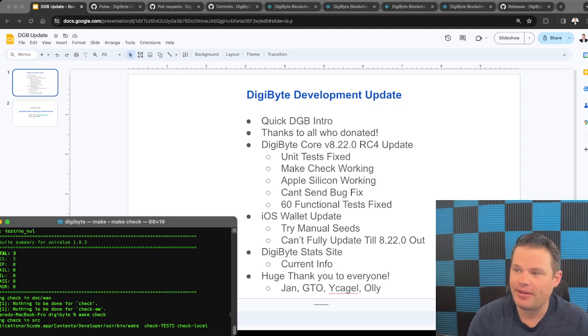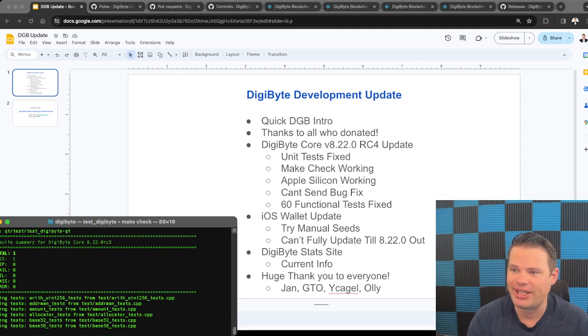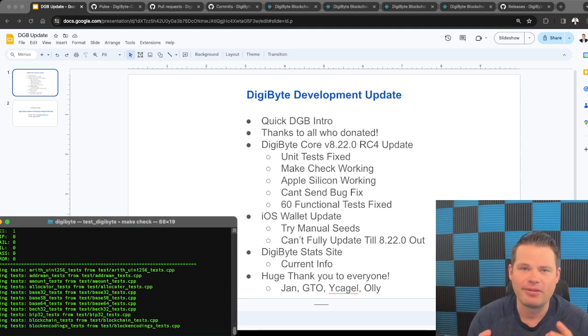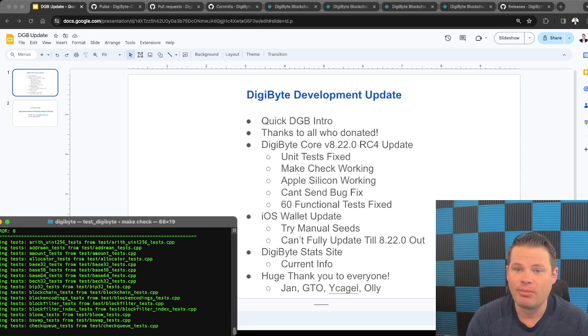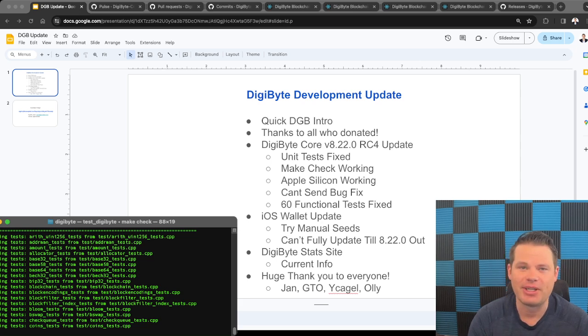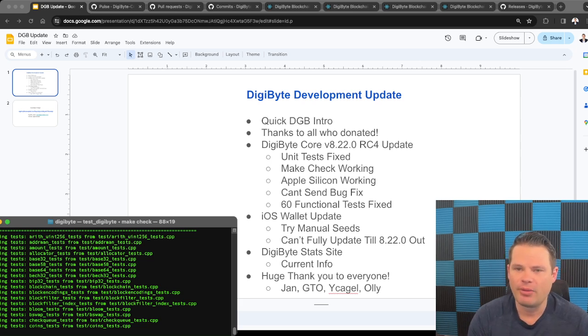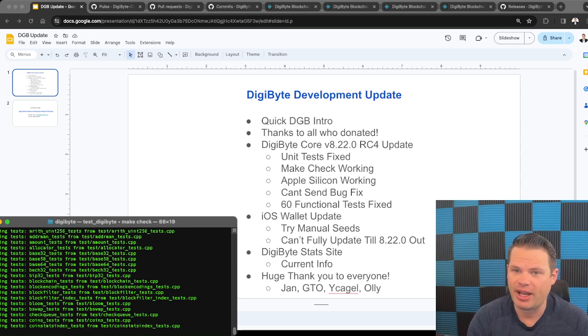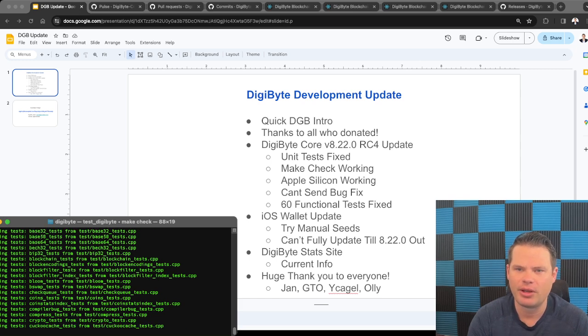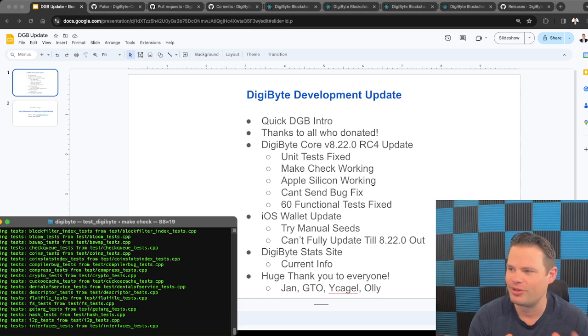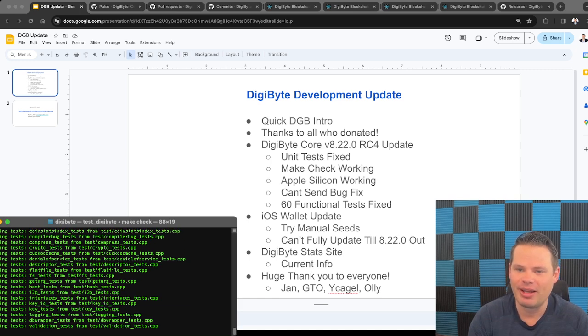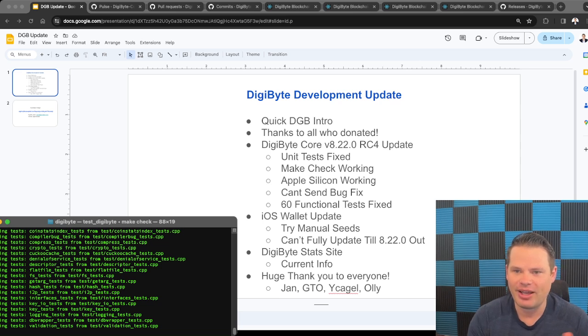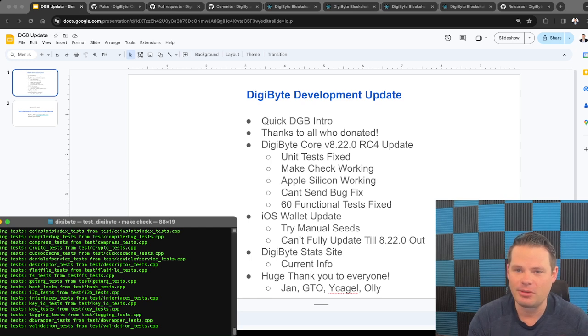And then there's functional tests, which are, there's 214 Python functional tests. We've managed to fix, we had about 76 failing. We've managed to fix about 60 of those in the last week and a half. Special thanks to Jan, I don't know if I'm pronouncing your name right there. But he's been a huge help, along with GTO and YKGLE and other people who've helped review. So thank you to everybody who's helped do that.